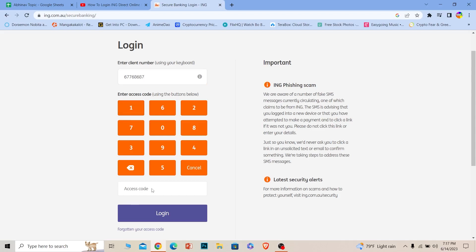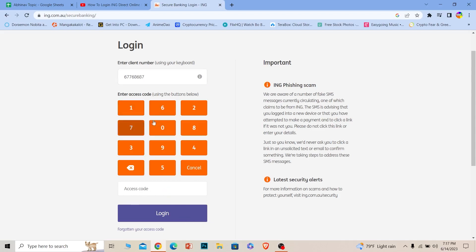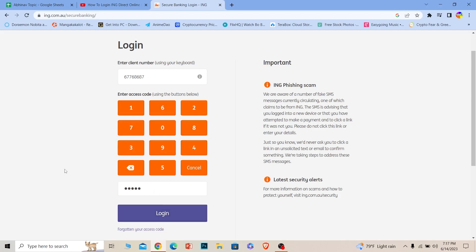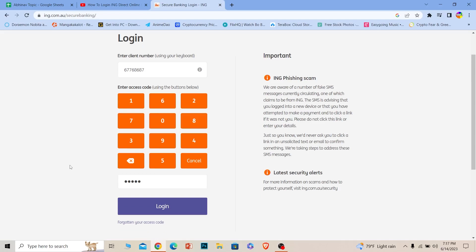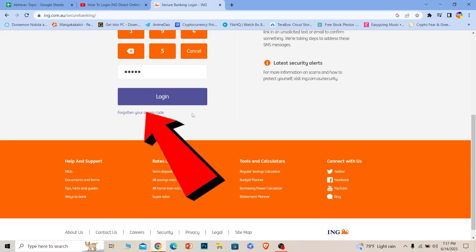You can't enter the access code normally — you need to use the on-screen keyboard. Type your access code using that keyboard, then click on 'Login.' Once you do that, you should be able to log in to your ING Direct online banking account. If you forgot your access code, you can click on 'Forgot your access code' to recover it.